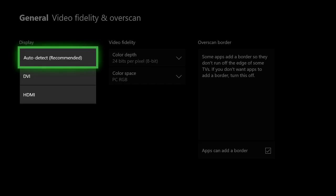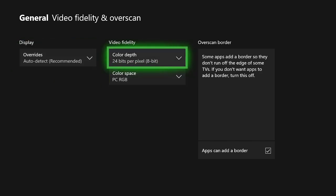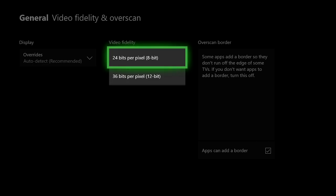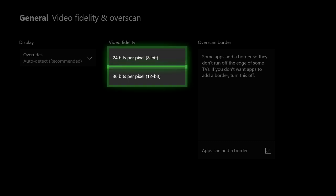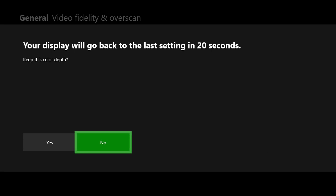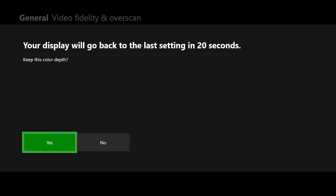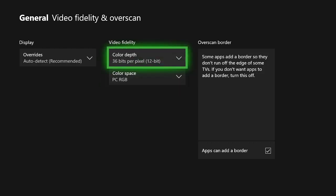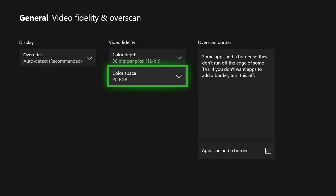So overrides, just keep that on auto detect. To be honest, don't change that. So here we go. We have 24 bits per pixel, 8-bit, 36. You want to select the highest one. It's going to give you the best video fidelity, as it states there. So for me, I'm going to select 36. I don't know why I had that on 24 to be honest. I don't know why I'm making my picture look worse, but whatever.